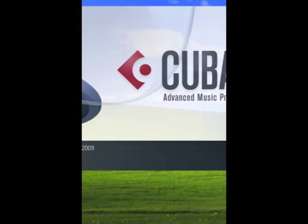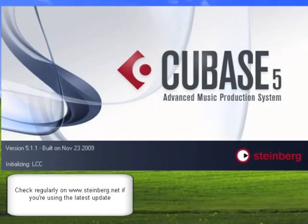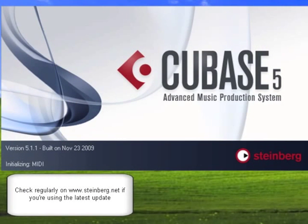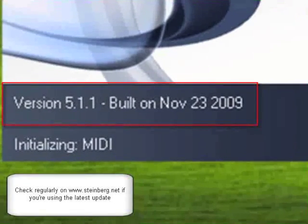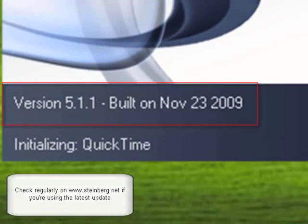First, you must check if your sequencer is up to date. At this time, we are running Cubase 5.1.1.